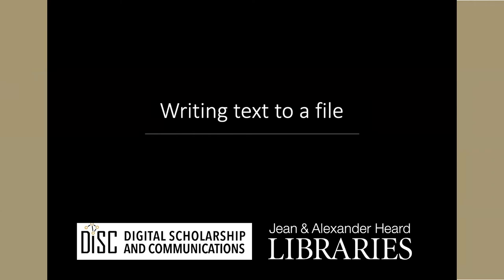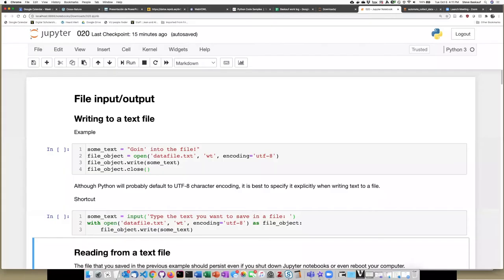Let's now see how we can write some text to a file using Python, and then open that file with a text editor to verify that what we wrote was actually there.